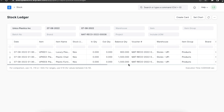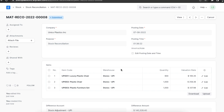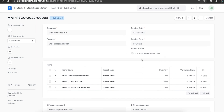Once a stock reconciliation has been completed and has updated the quantity for a specific date and time for a particular item, it will not be modified by any subsequent transactions. Even if these transactions have a posting date prior to the posting date of the reconciliation — in other words, backdated transactions will not change stock after a stock reconciliation has been posted.